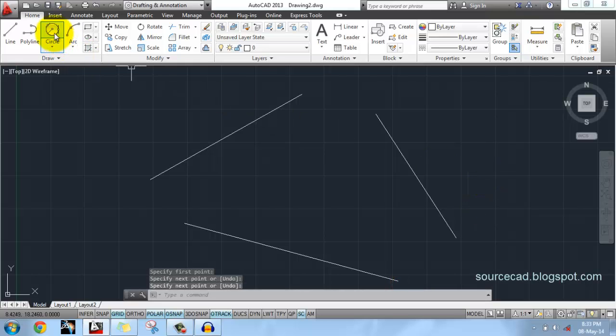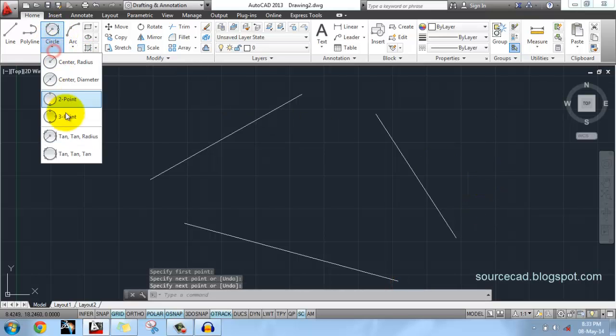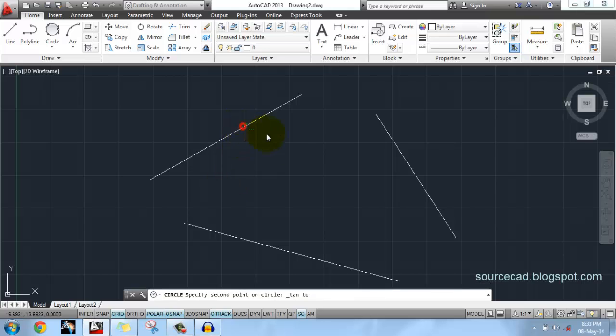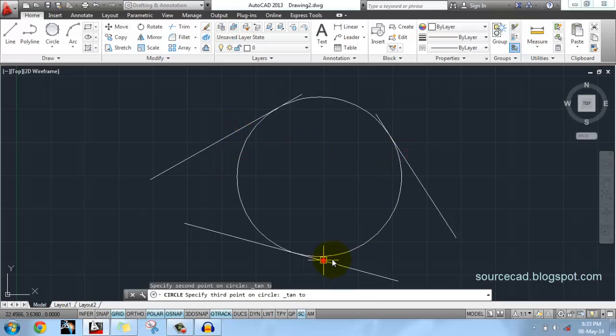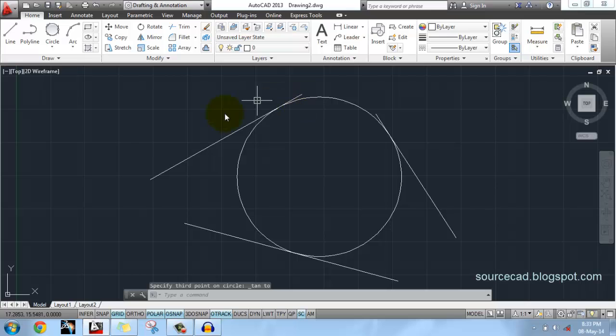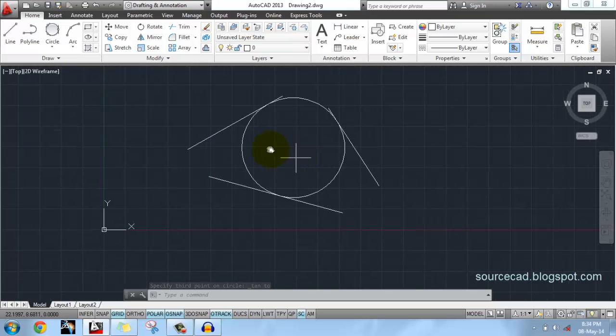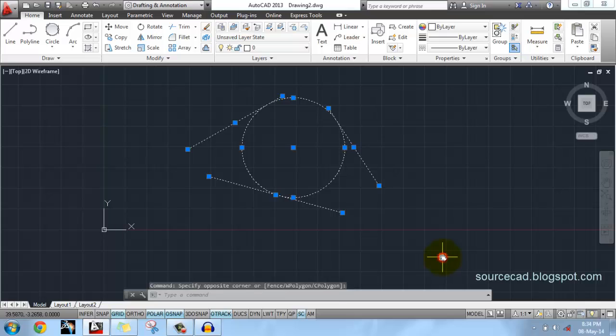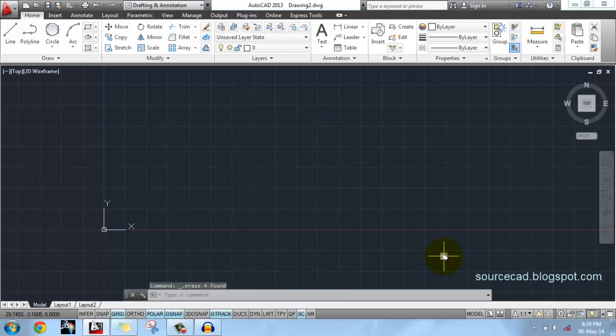Like this. Now go to Tangent Tangent Tangent and click on these three lines. We will get a circle which is tangent to all the three curves. So that was all for now. Thank you guys for watching, have a nice day.